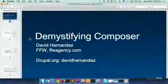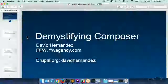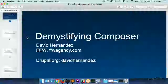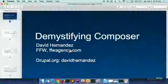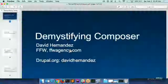Morning everybody. Welcome to the camp. First session of the day, it's always the best one. My name is David Hernandez, I work at FFW, FFWagency.com. We've got a table out front if you want to come by and talk later. I'm giving away a Super Nintendo — anybody that wants one, by the table.